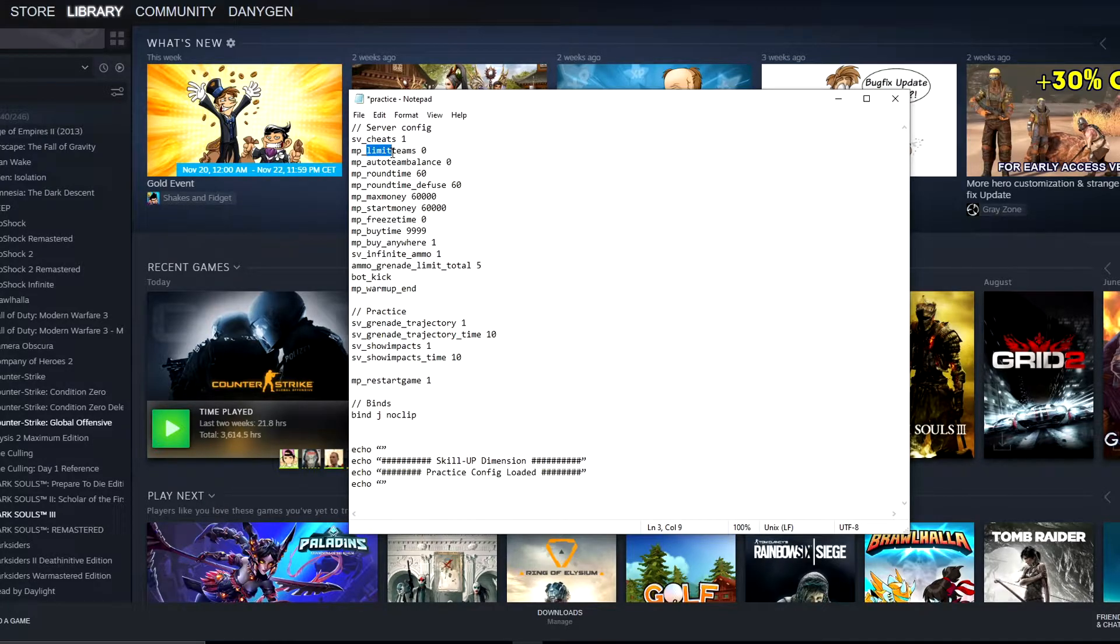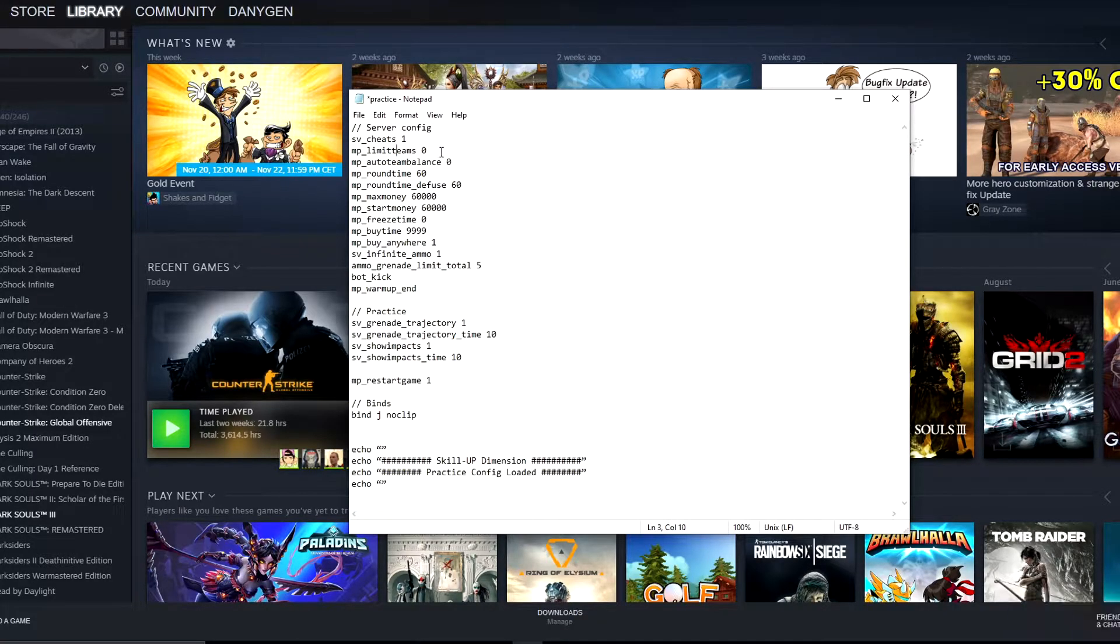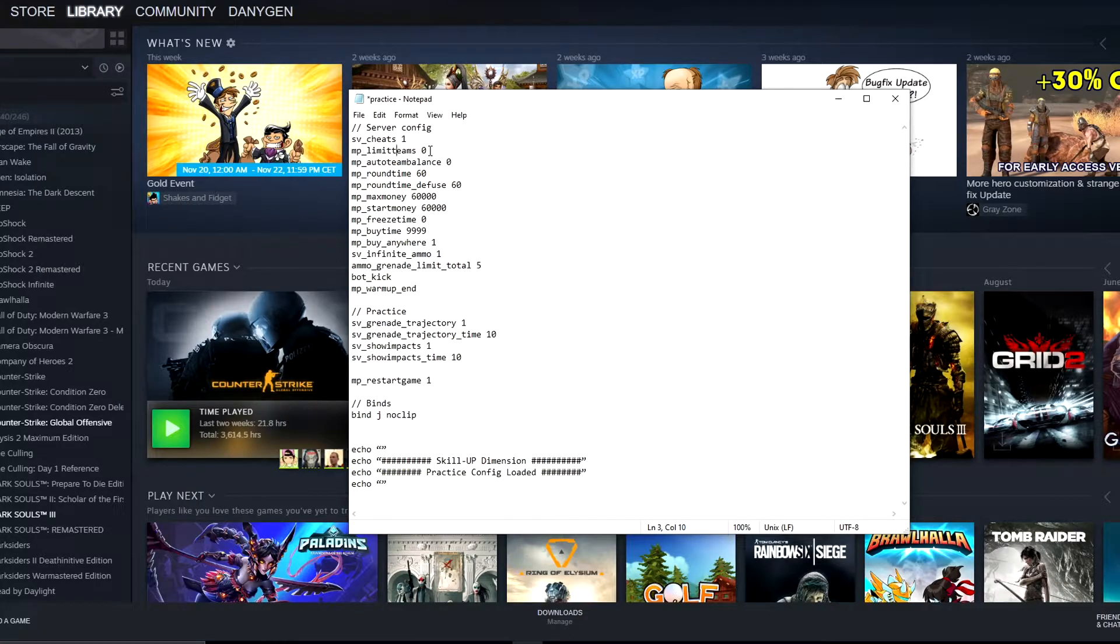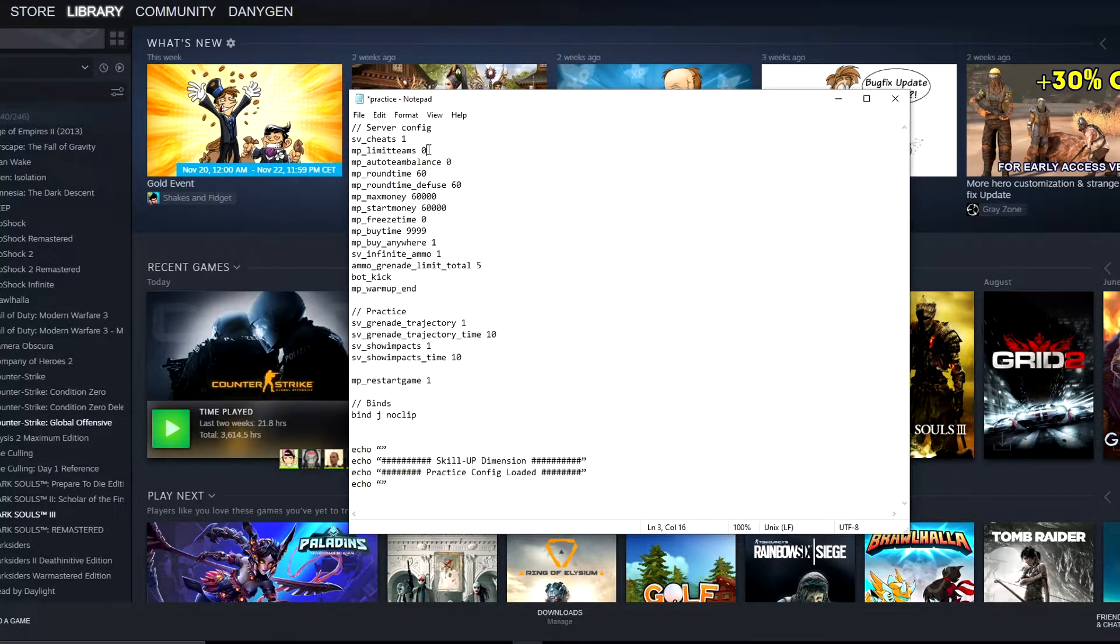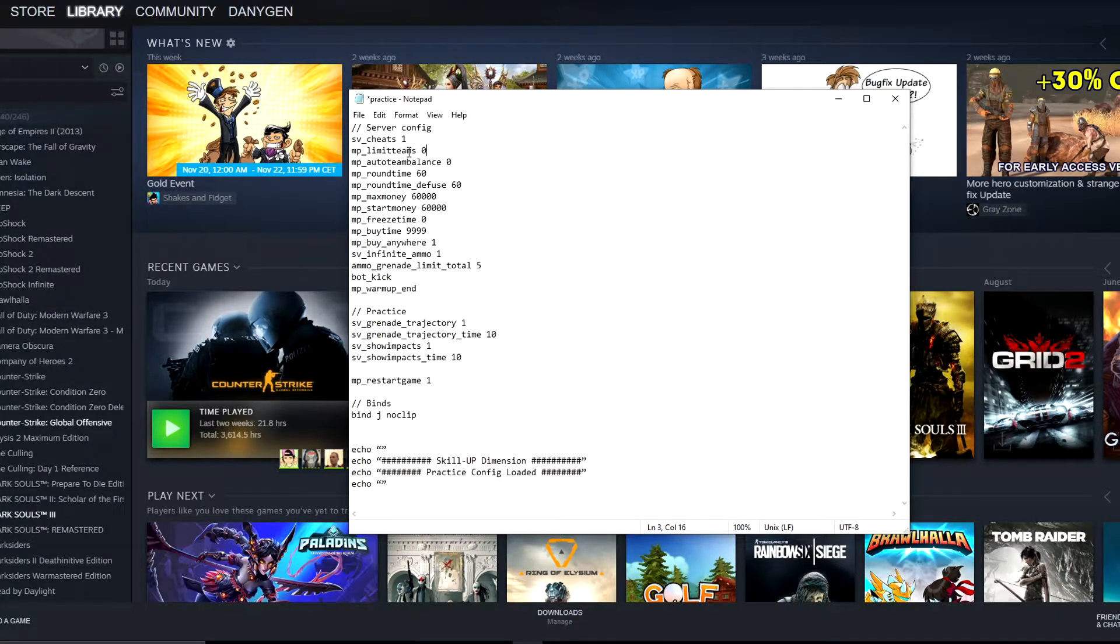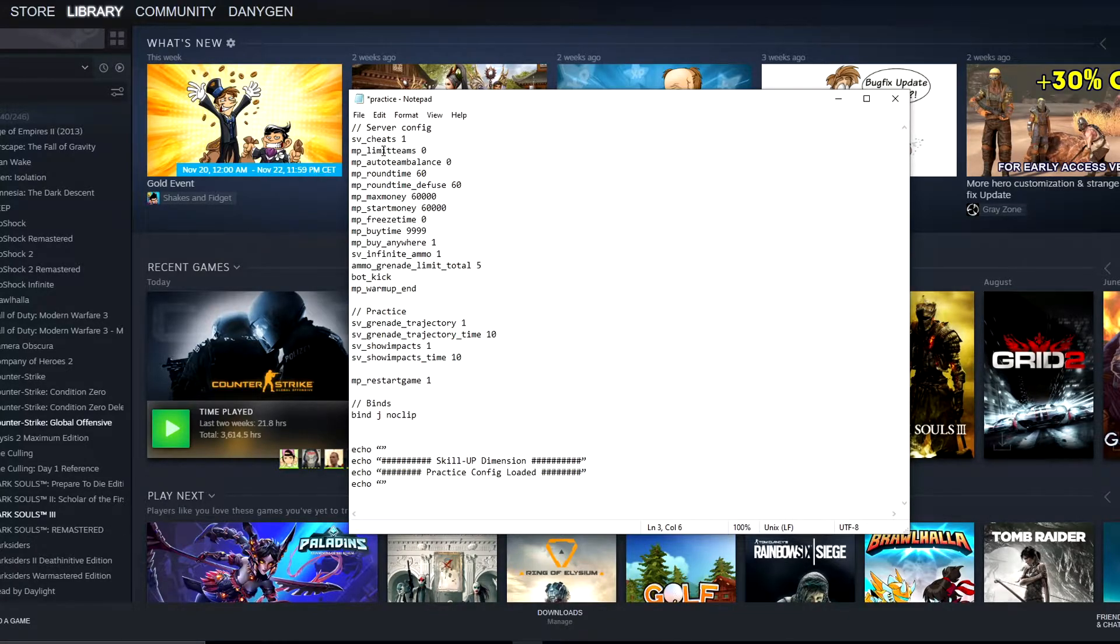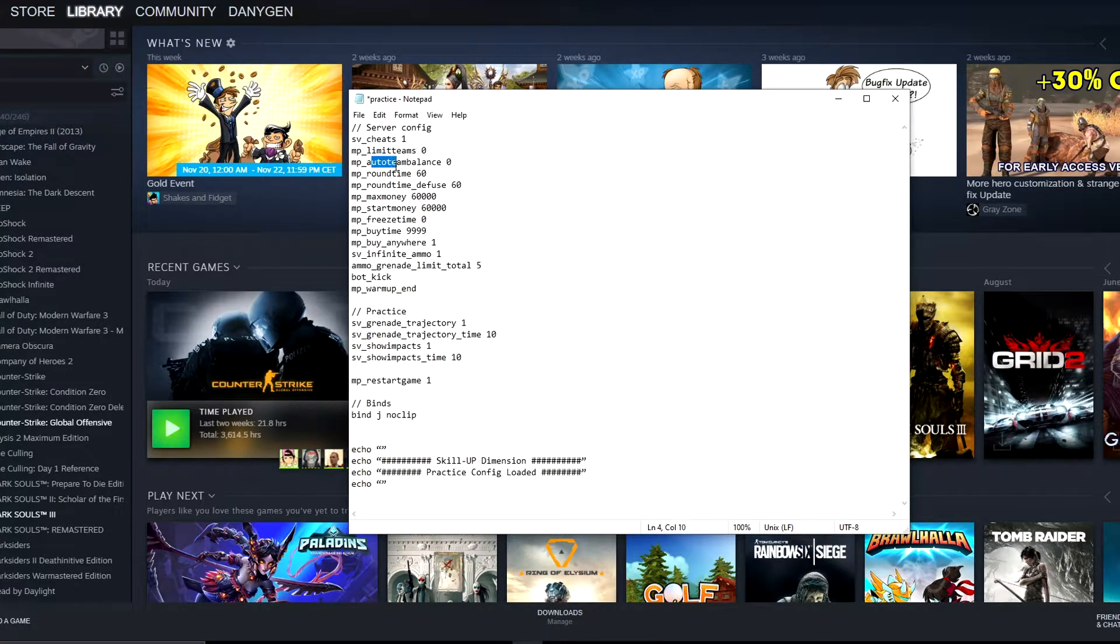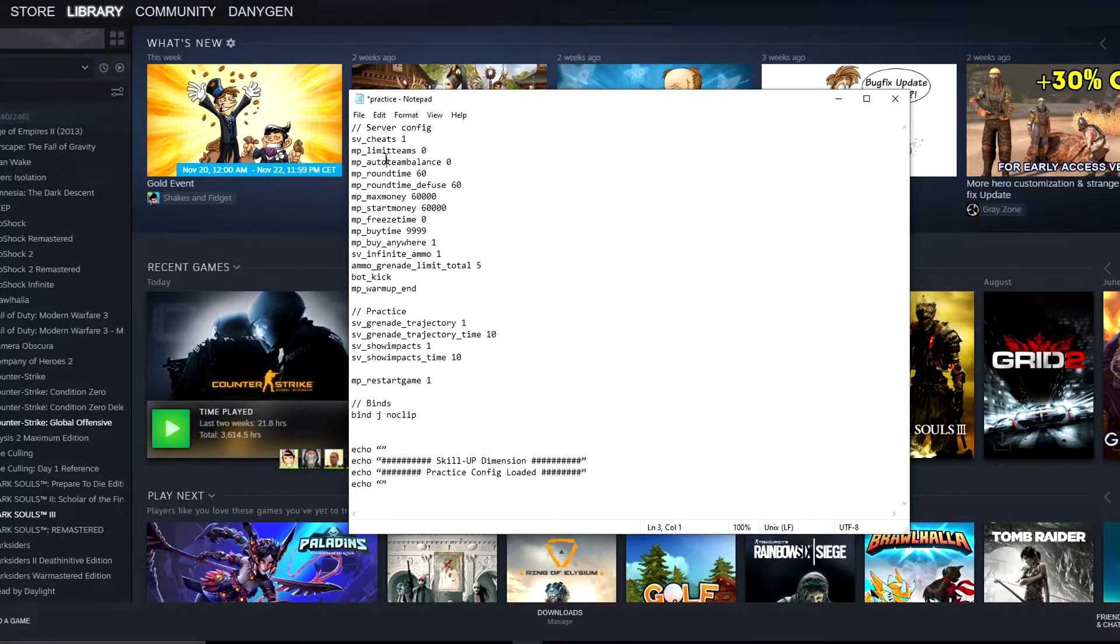Next thing we have here: mp_limitteams 0 means there will be no team limit. So for example, let's say you want to practice one counter-terrorist versus 10 terrorists. Normally you couldn't do that because the teams have to be at least a little bit balanced, like 5 on 5, 10 on 10 and so on. But if you set mp_limitteams 0, it will actually set no team limit so you can be easily one versus 10. Next we have mp_autoteambalance 0, which turns off auto team balance. Basically these two lines work a little bit together.